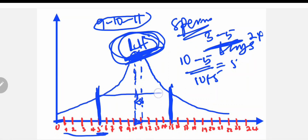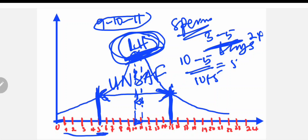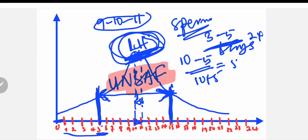From the 5th day up to the 15th day, those are the unsafe days of the cycle. Remember that from the 5th day up to the 15th day, those are the unsafe days of a 24-day cycle.